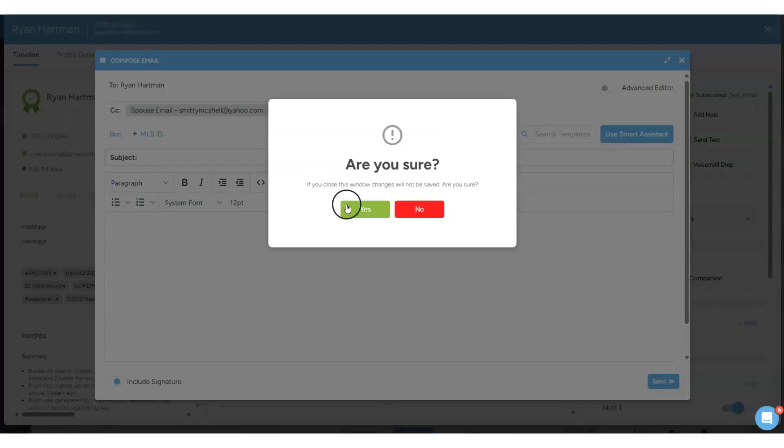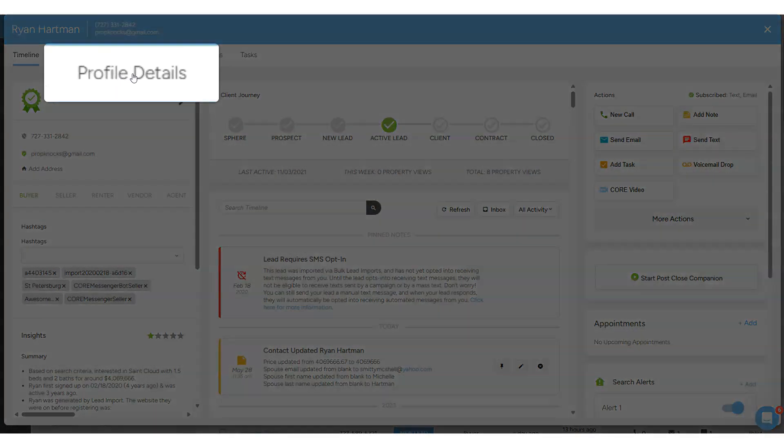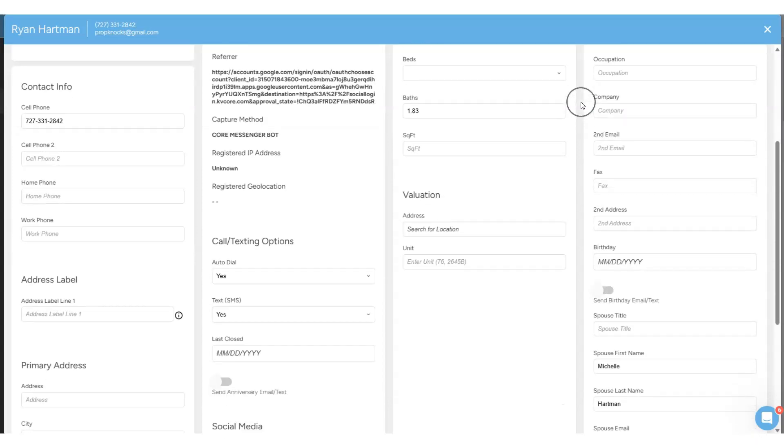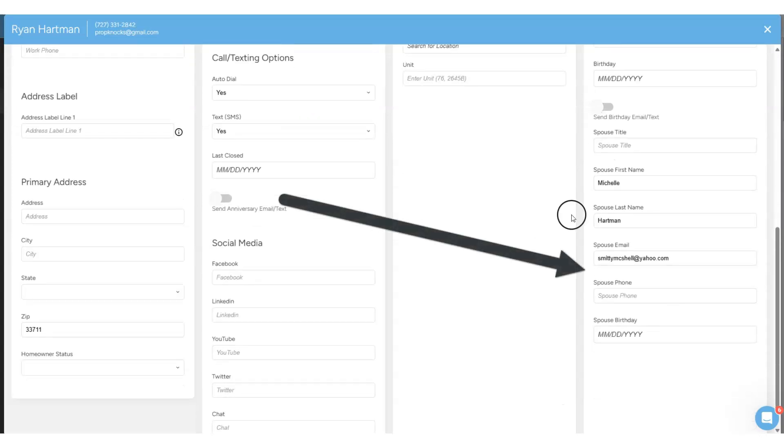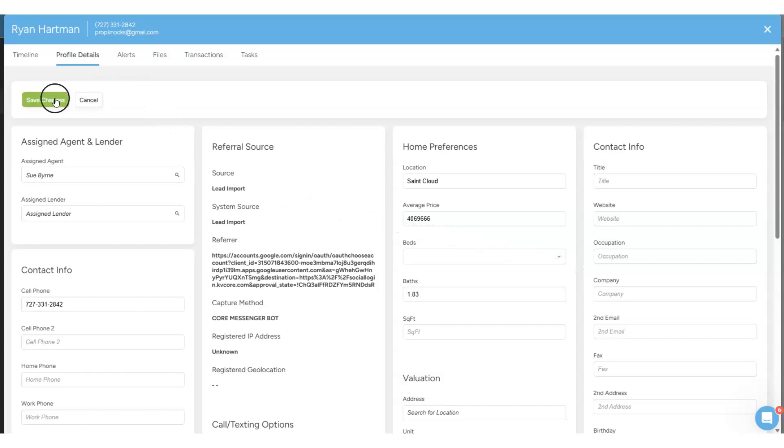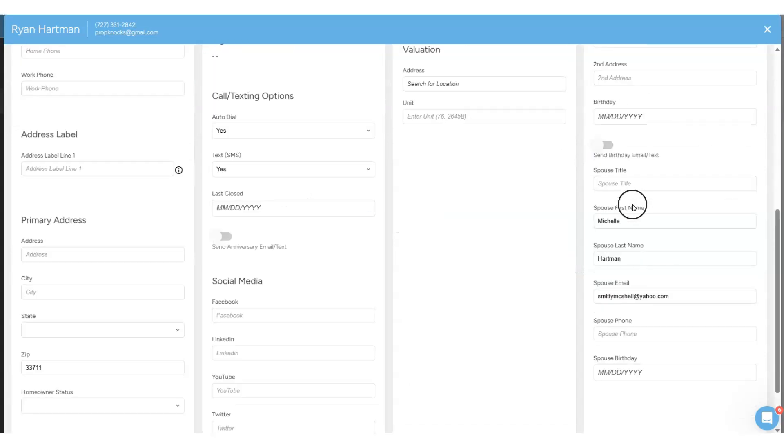So how do we get the spouse email into the system? We go up into the contact record, which is where I am right here. We click on profile details and then over on the right bottom side you'll see where you can add the spouse information to that contact. So we just add the information down at the bottom right.